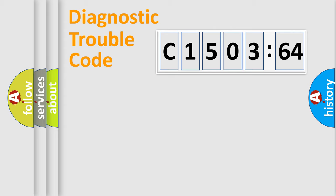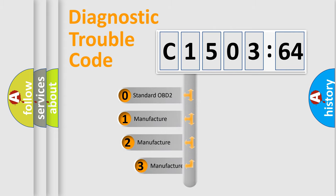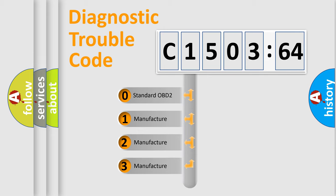Powertrain, Body, Chassis, Network. This distribution is defined in the first character code.